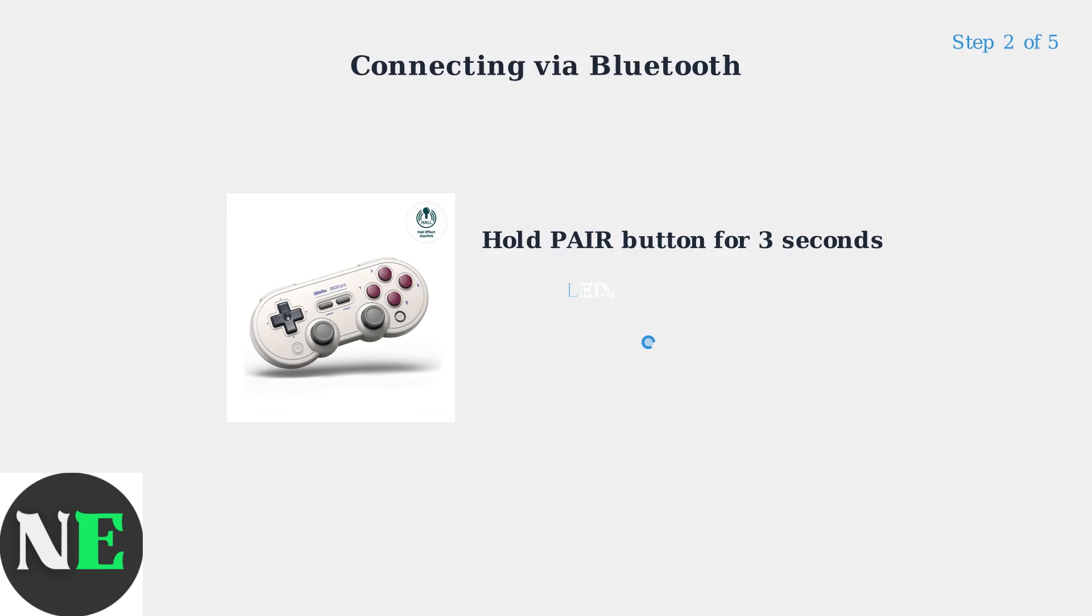Step 2: Put the controller into pairing mode by pressing and holding the Pair button for three seconds. The LEDs will rotate from left to right.